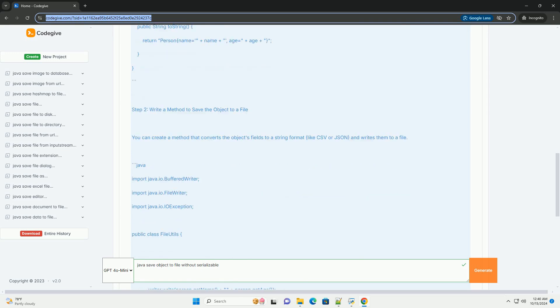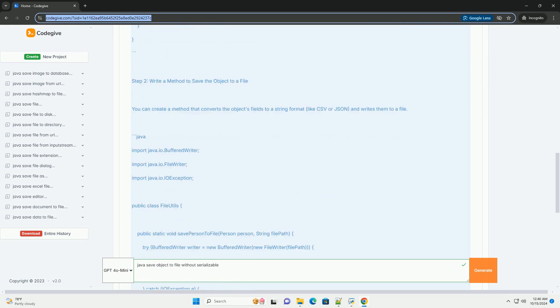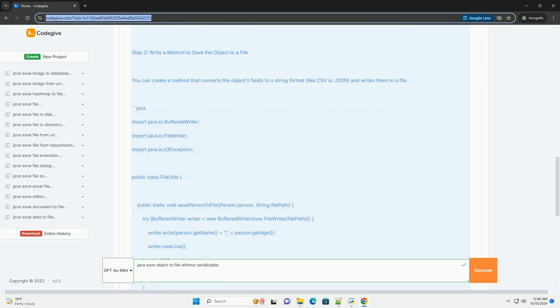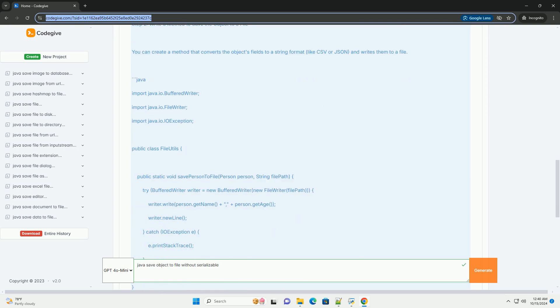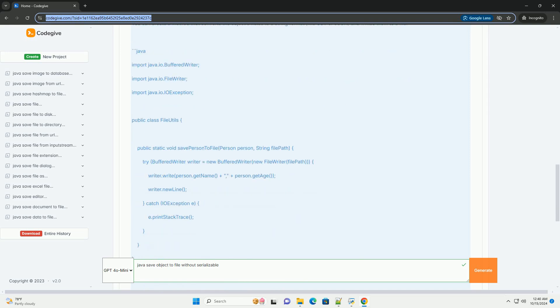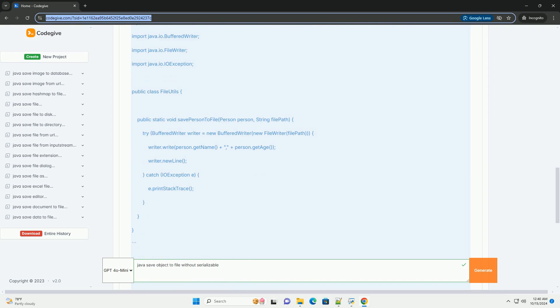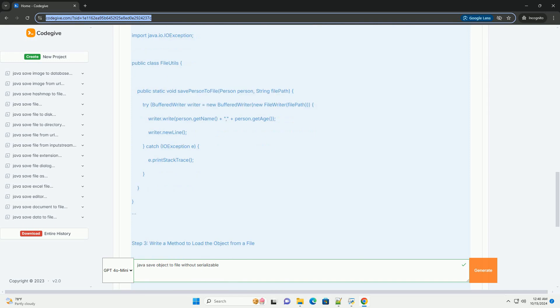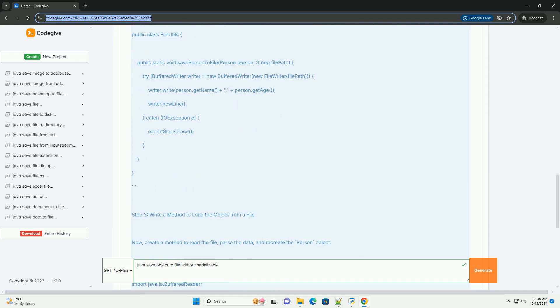Here's a step-by-step tutorial on how to save and load an object without using serialization in Java. Step 1: define your object.